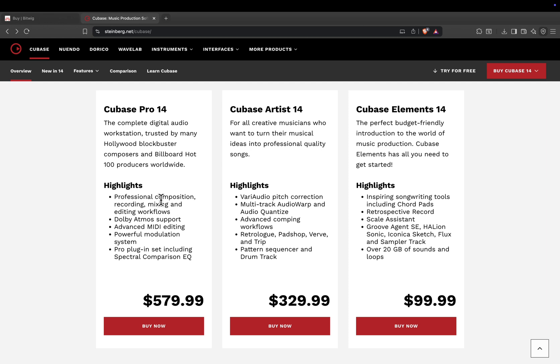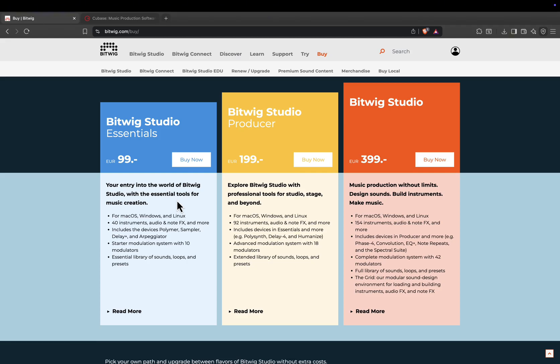So, which is better? If you're a sound designer, electronic producer, or experimental musician who wants deep modular control and the ability to shape your tools, Bitwig Studio is unmatched.